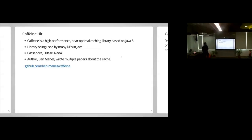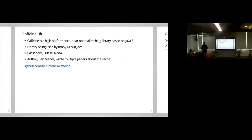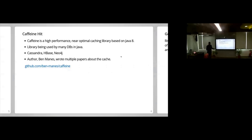We looked around and couldn't find anything that works. So we looked outside of Go and found a cache called Caffeine, written by Ben Meinz, who wrote multiple papers about it. Caffeine is used by Cassandra, Neo4j, and HBase — it's really one of the best caches available in Java. But Go lacks a lot of libraries — for example, RocksDB is in C++ and we couldn't use it, so we wrote Badger. In this case, Caffeine was in Java and we couldn't use it, so we ended up writing Ristretto.